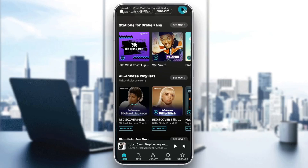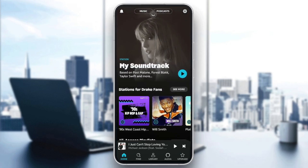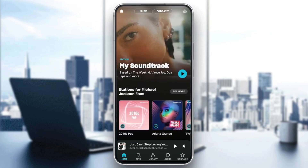Hello everyone, and welcome back to a new video. In this video, I'm going to show you guys how you can transfer YouTube playlists to Amazon Music. So if you guys want to learn how to do it, just follow the steps that I'm going to show you.